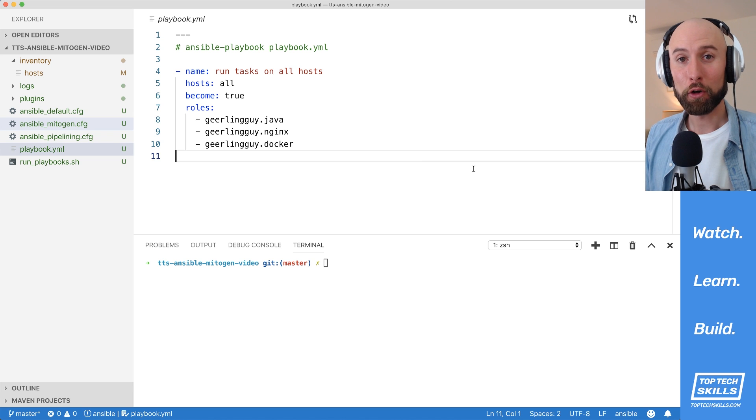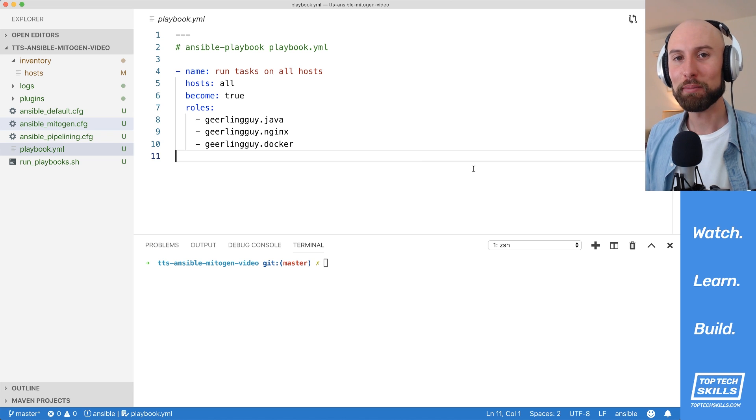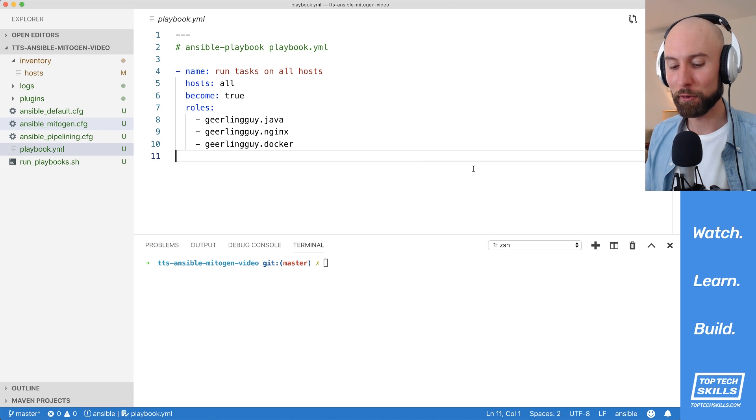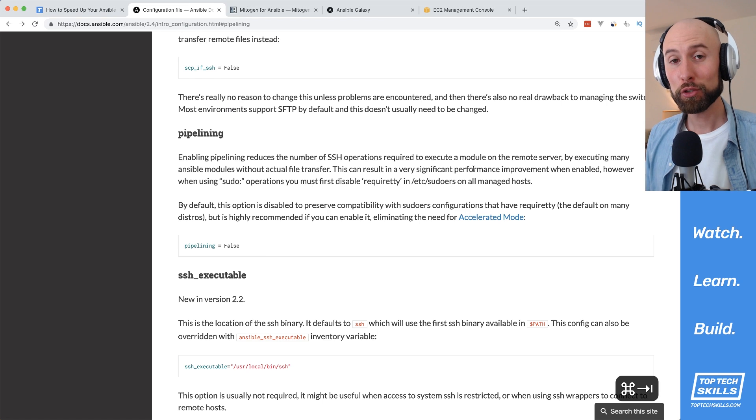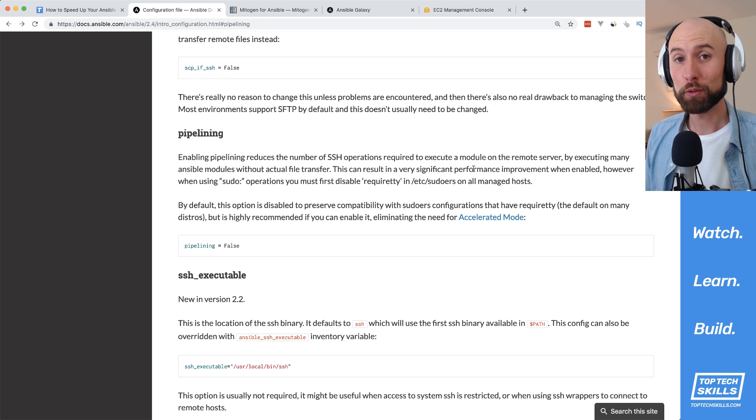Running Ansible against a lot of hosts, or hosts where the ping is high, can be painfully slow. There are two ways I know of to increase the speed of Ansible.